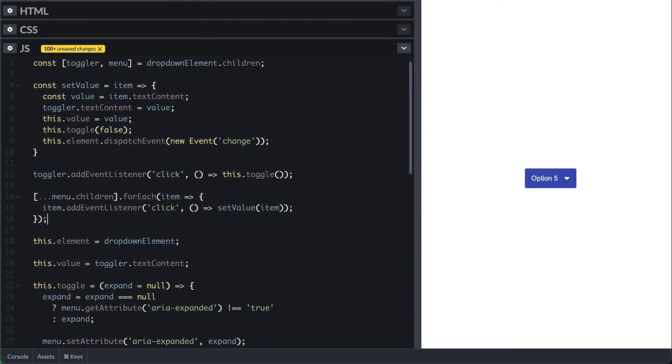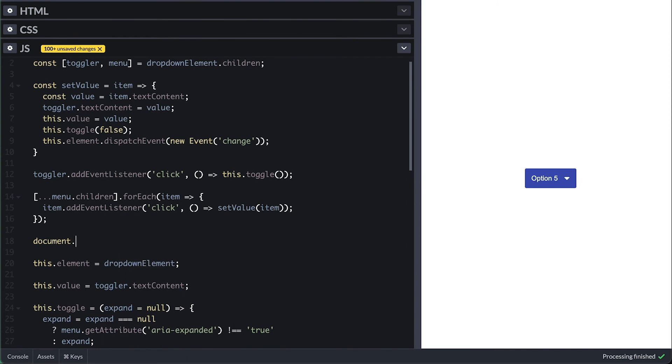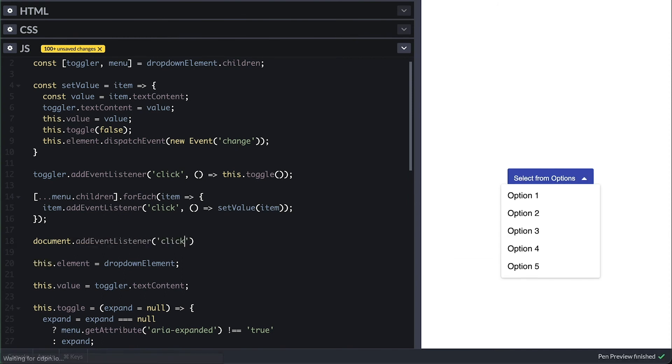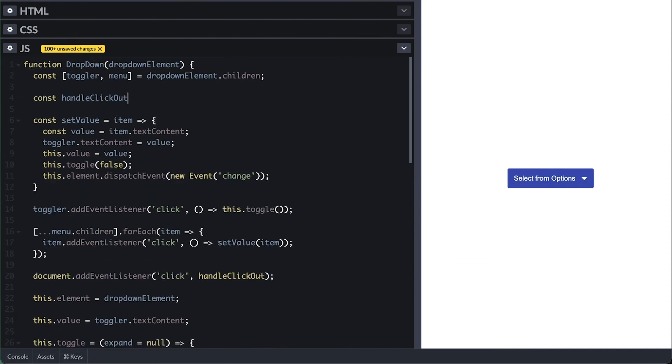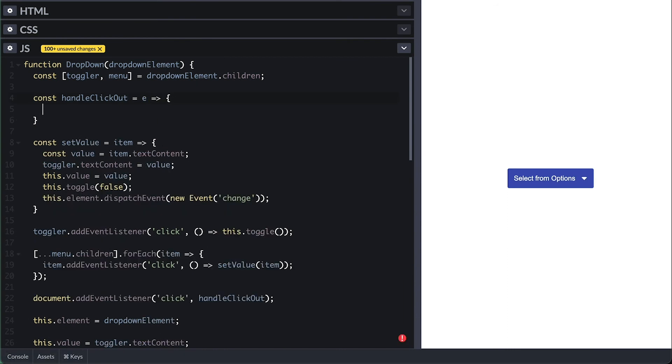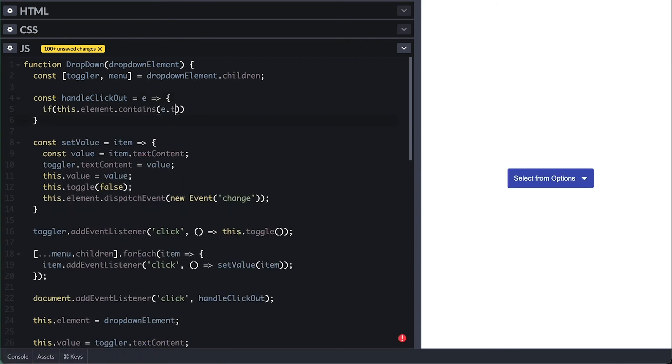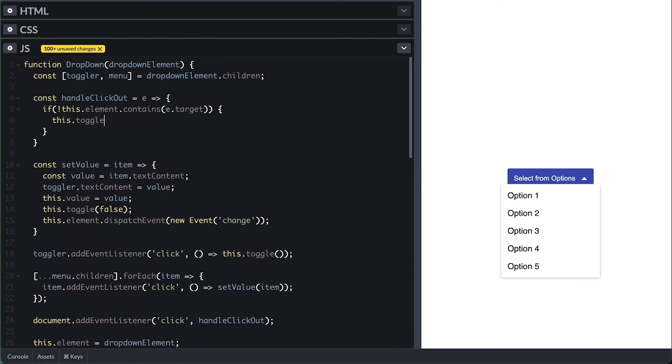I also want to hide the menu on click out. So listen to a click event on the document, which I'll call handleClickOut function. All it does is check if the dropdown element does not contain the event target and call toggle with false.